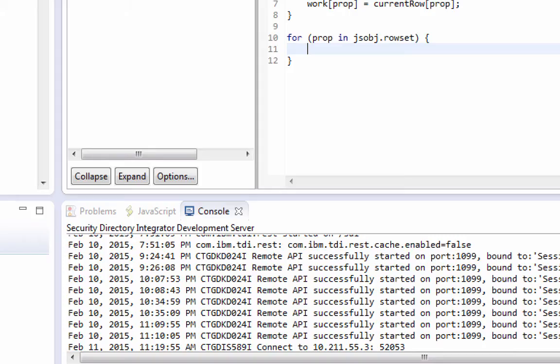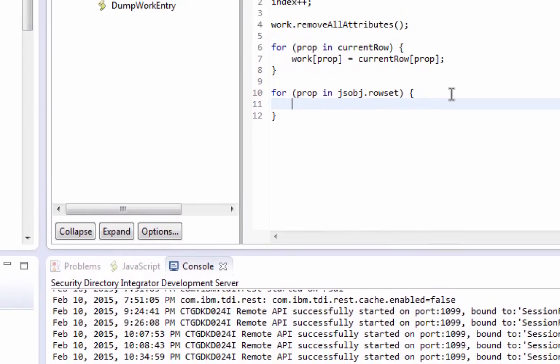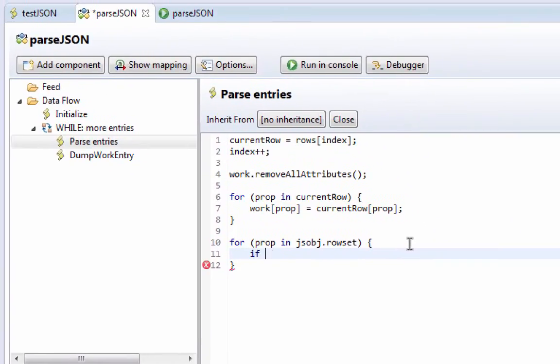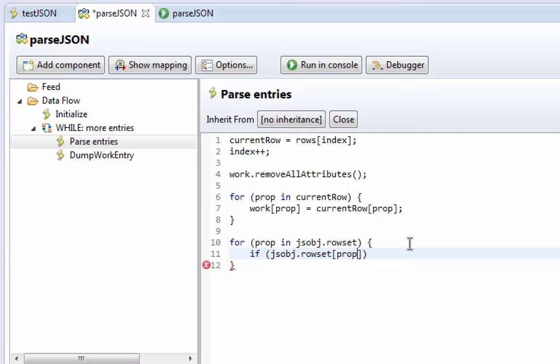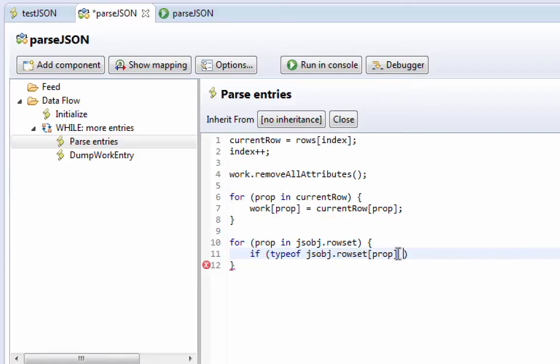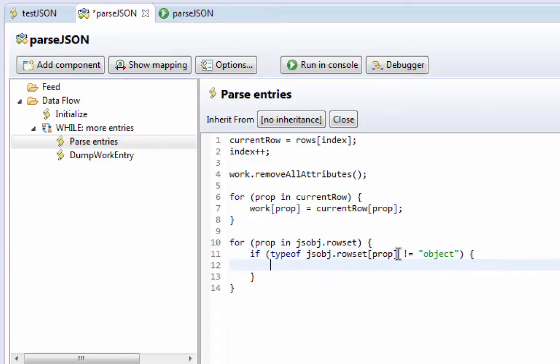So in the code, we'll just simply say if jsobj rowset prop, and I forgot type of, if type of is not equal to object, then we'll add them to work.